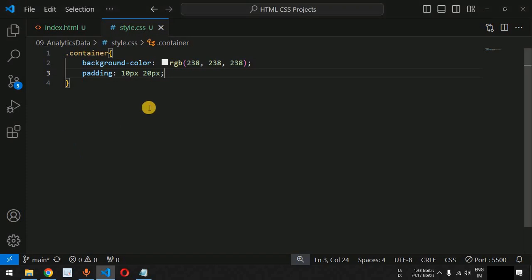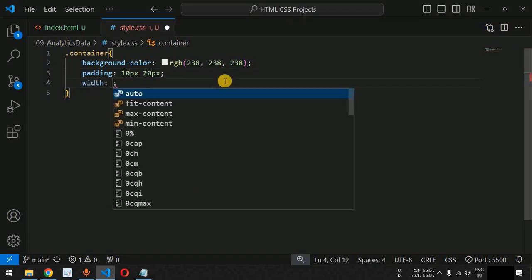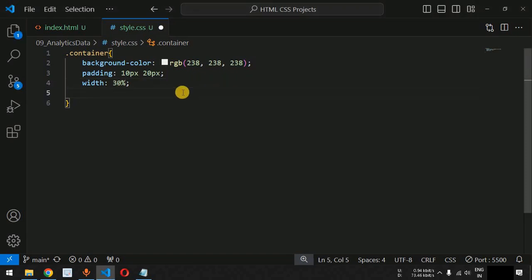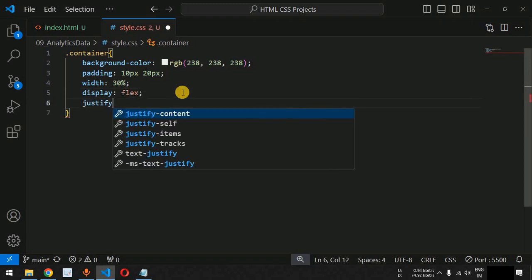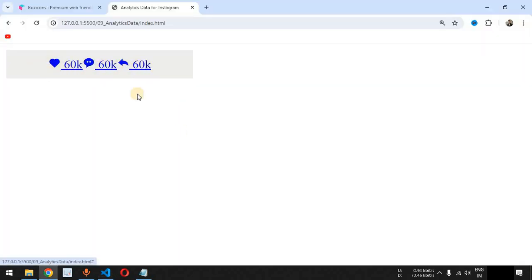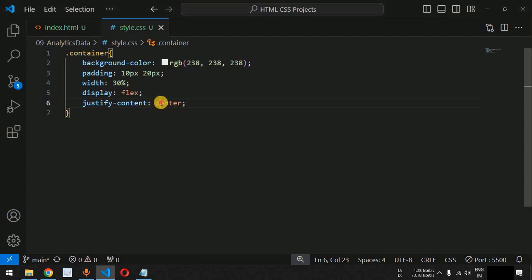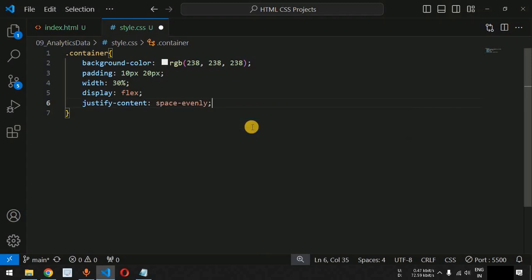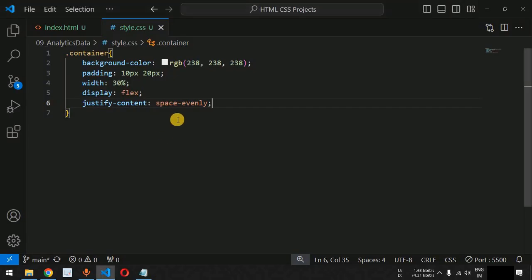We save the file and can see the div tag displayed. We also set the width to 30 percent. After this we set display to flex and justify-content to center so all icons are horizontally centered. Since there is no spacing between the icons, we change justify-content to space-evenly, and now there is enough space between all the icons.